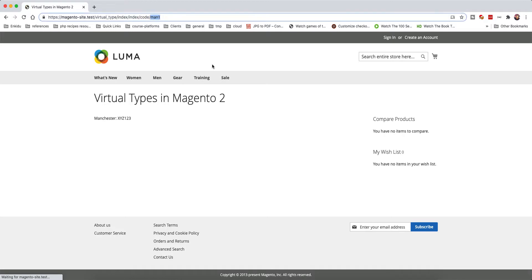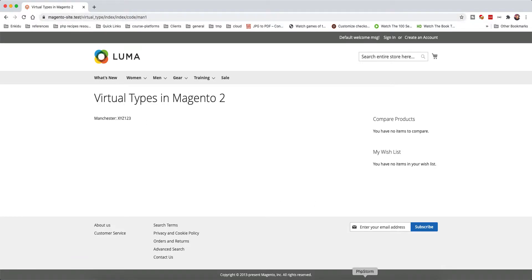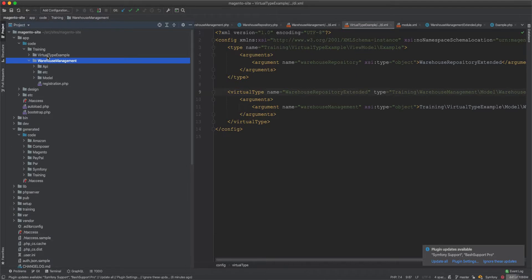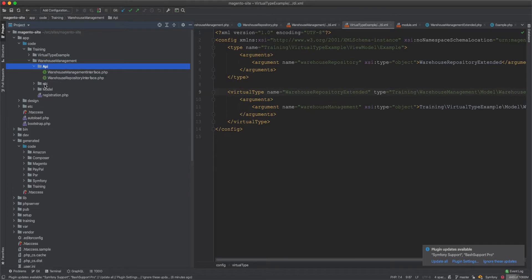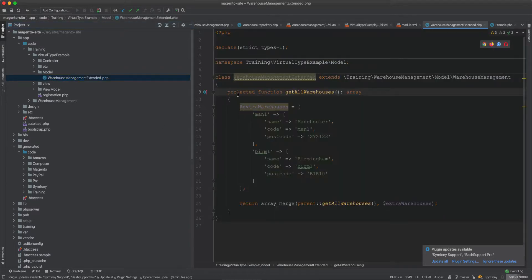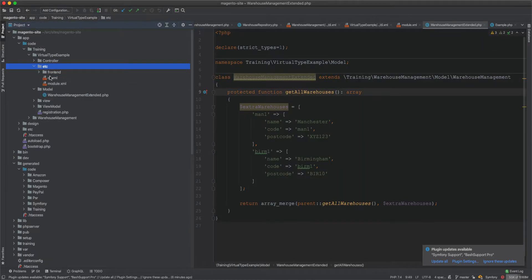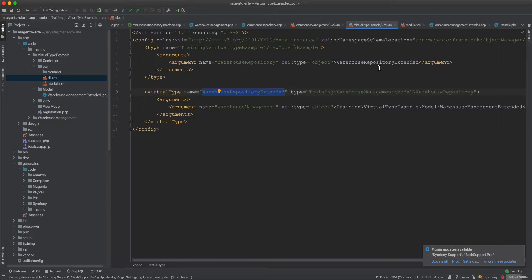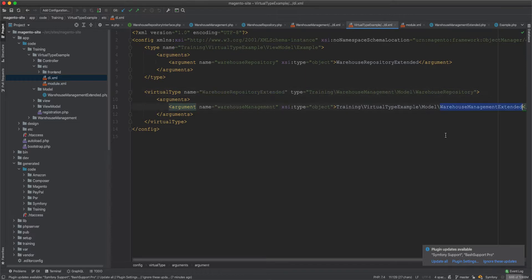After refreshing, everything is functional. Going to 'man one' we get the code, going to 'man two' we get Manchester. It's good to see refactoring in action. Now let's look at the virtual types: in the di.xml file we specified warehouse repository extended as an alternative or subtype of warehouse repository, and injected it into the view model. This subtype also has the warehouse management extended injected.